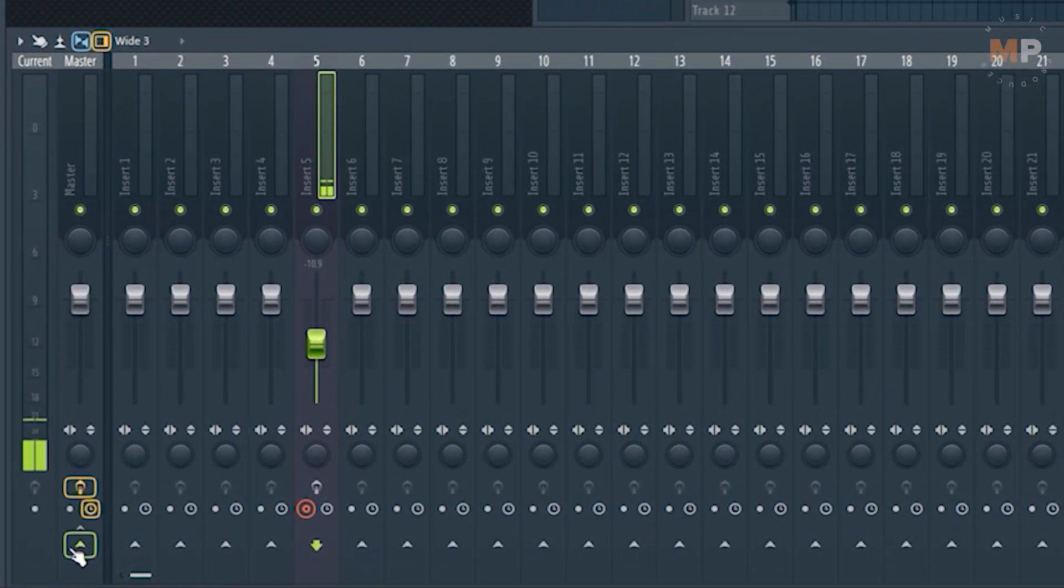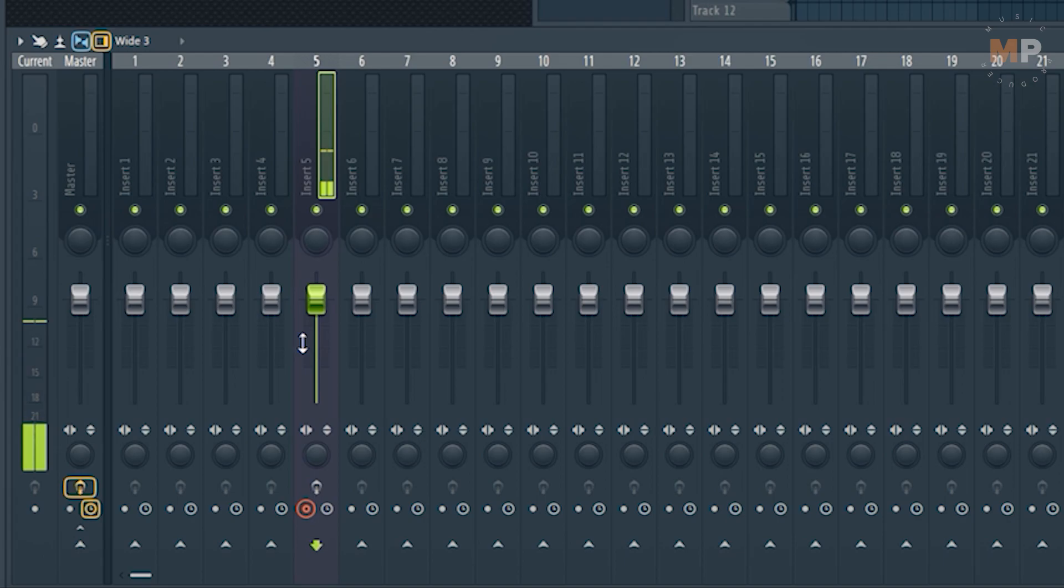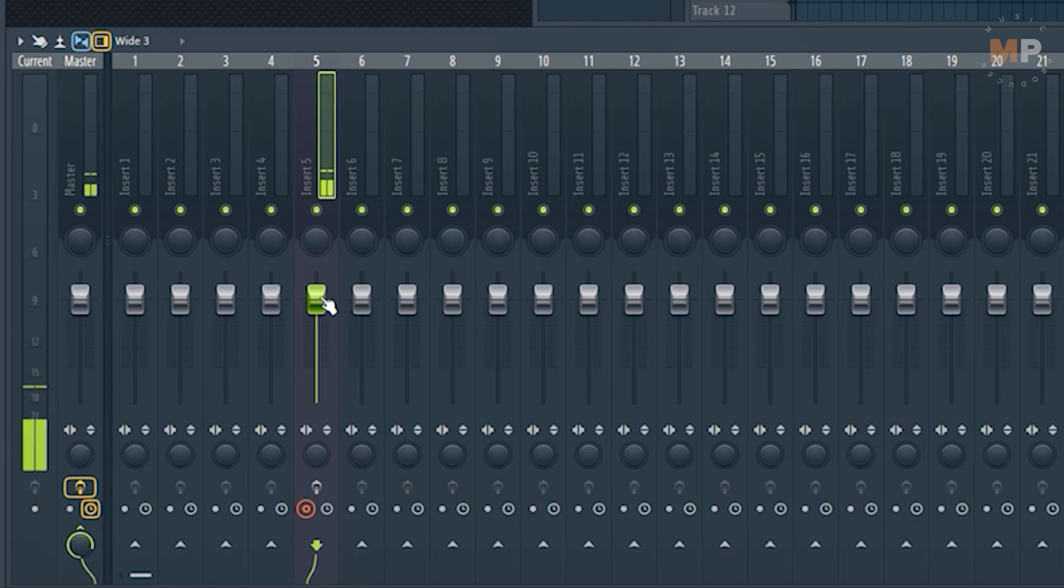you won't hear your input signal but FL Studio will record it anyways. And after you're done recording, you can route it back in there so you can hear it again.